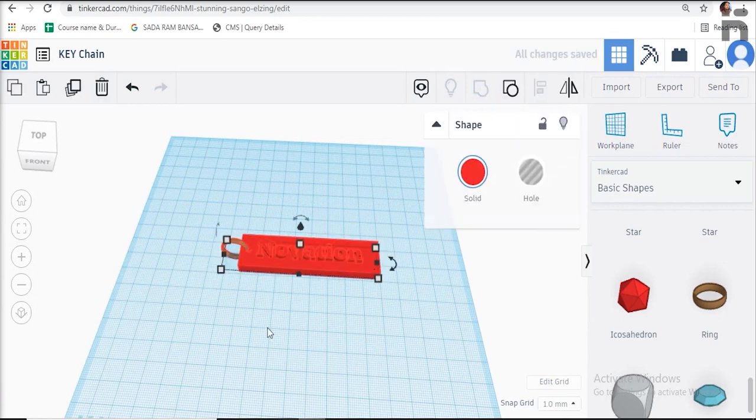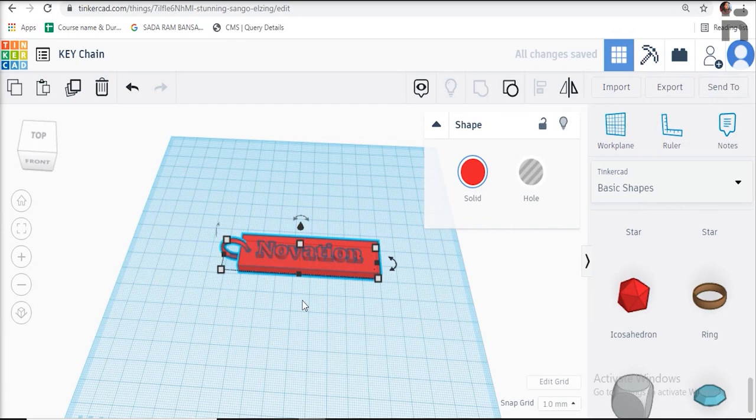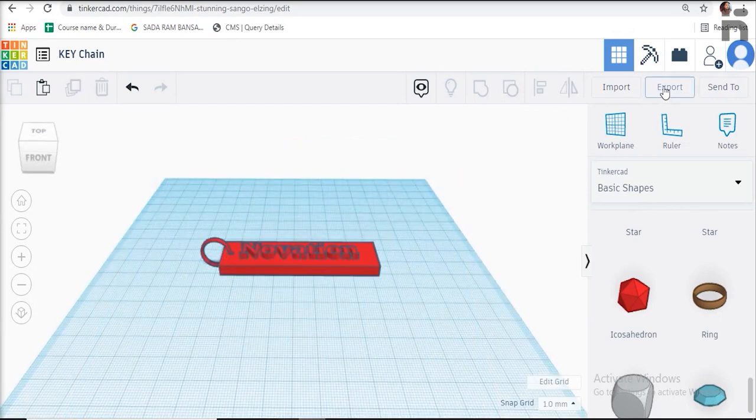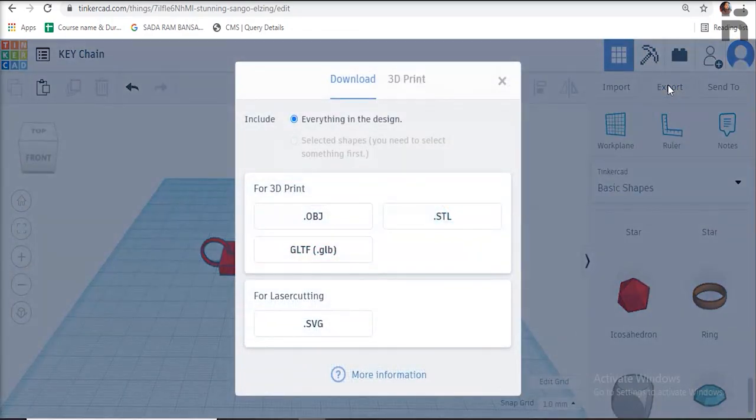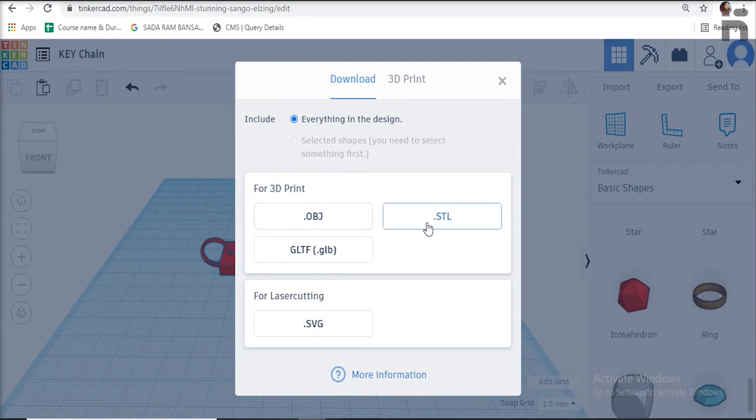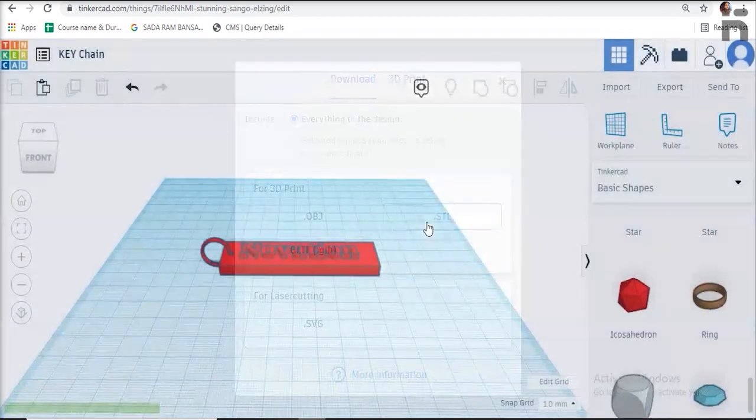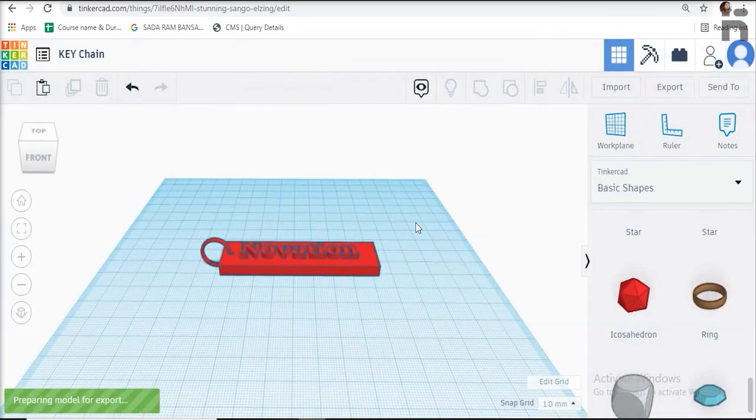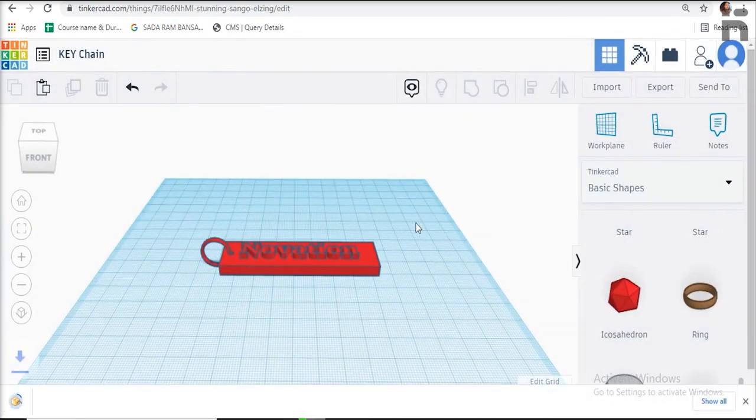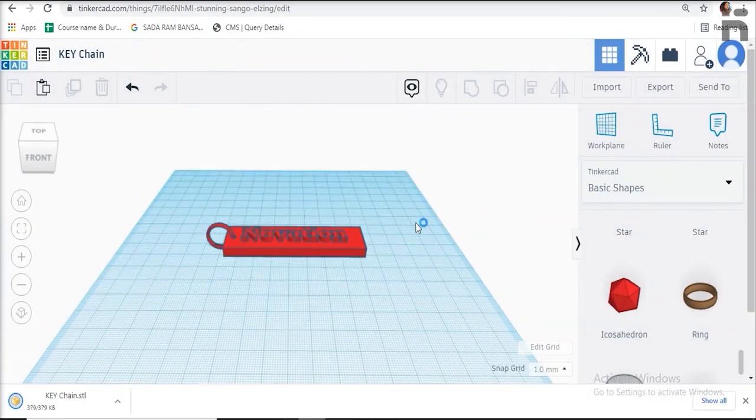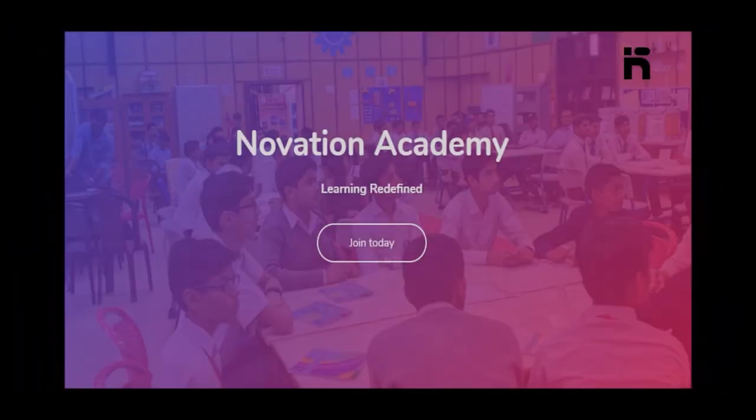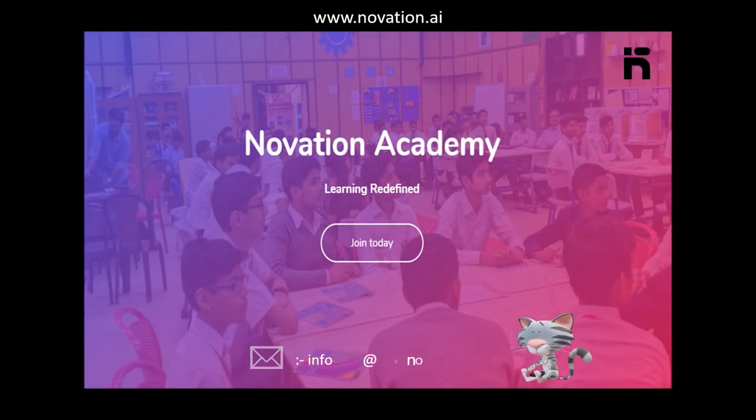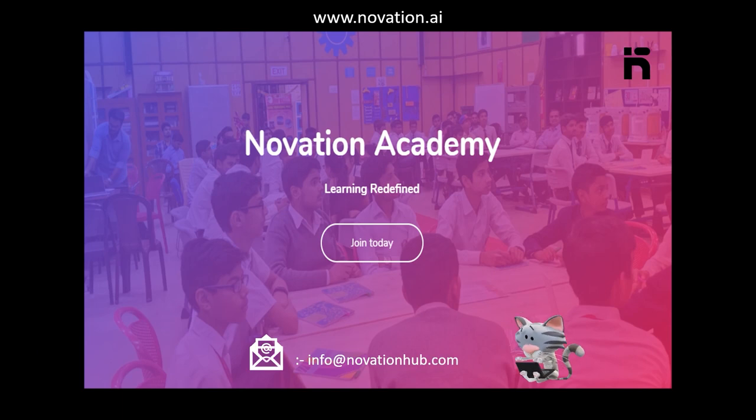Your design is ready for 3D printing. Now you can save your design on your PC by clicking on export and then clicking on .STL. Hope you liked this tutorial. If you have any questions or doubts, you may write to us.